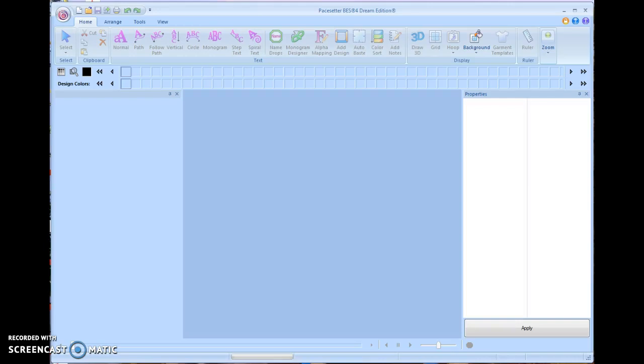Hey, this is Jay from A Stitch in Time starting a series of lessons on the Brother BES4 lettering software. This is a new software that came out about two years ago from Brother and it is very user friendly and opens up a wide range of options for our machines without costing a tremendous amount of money.